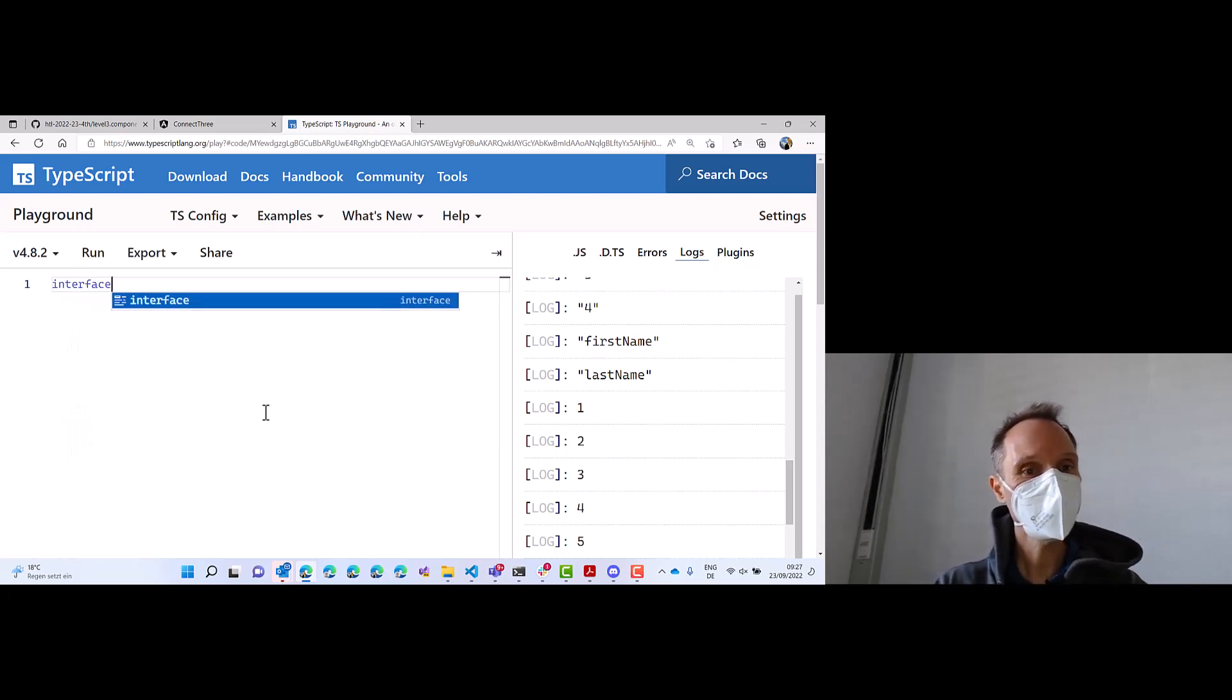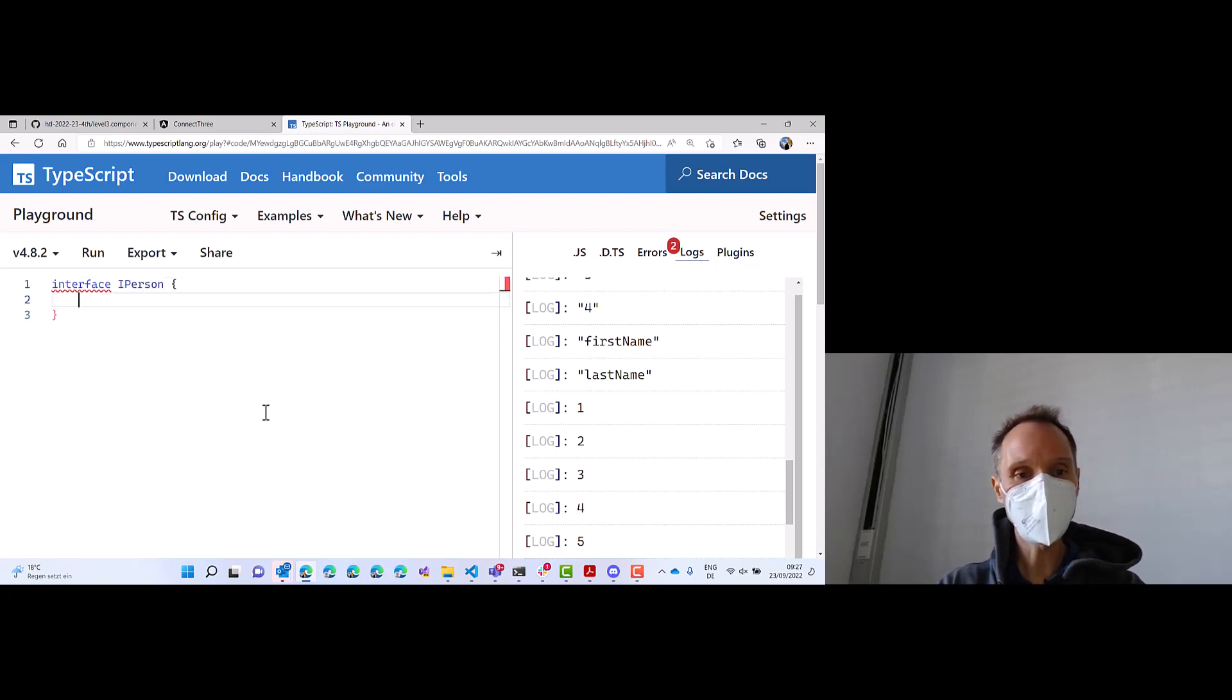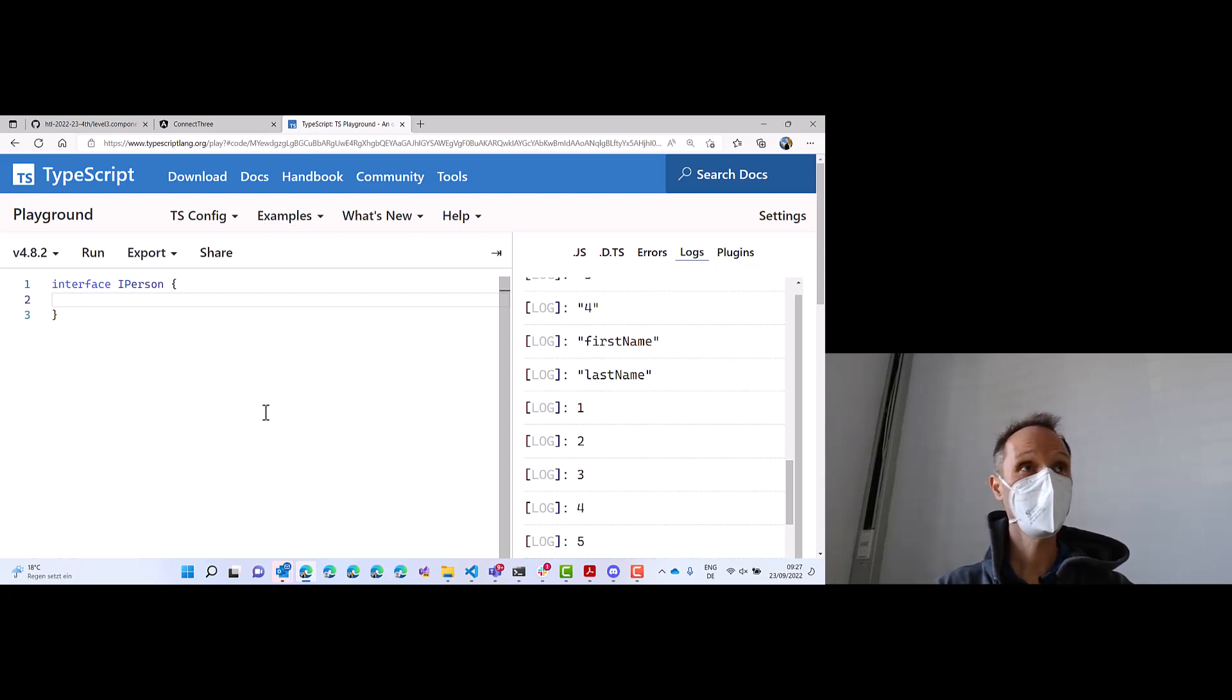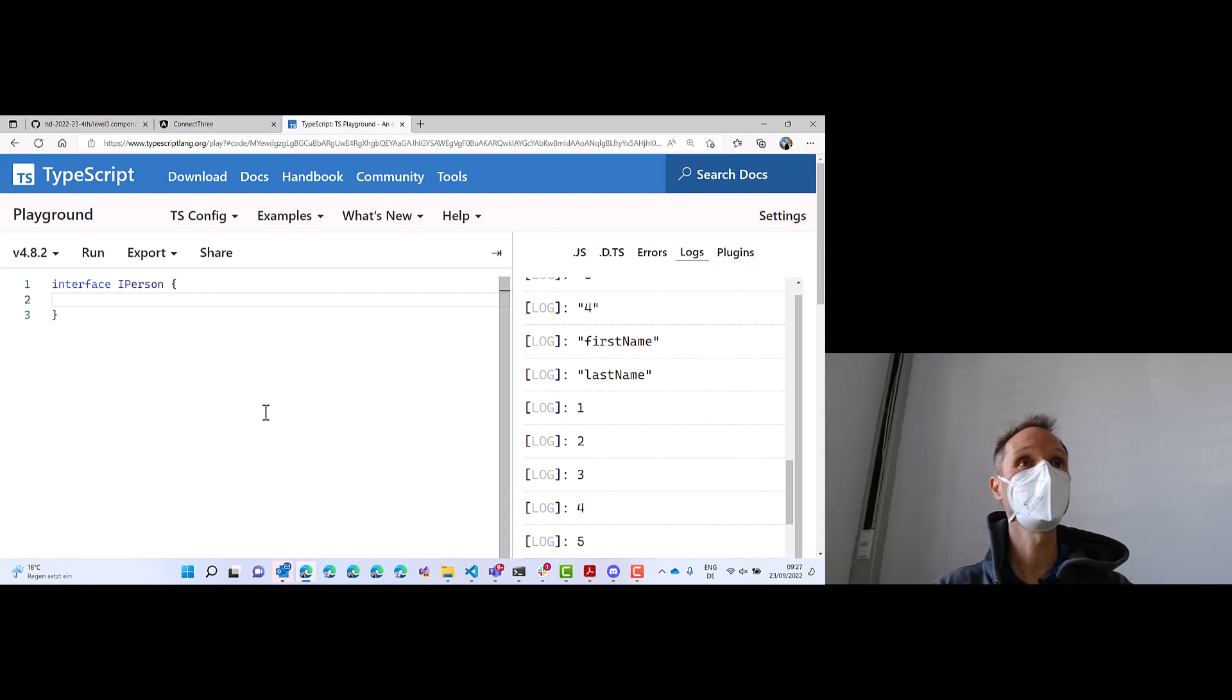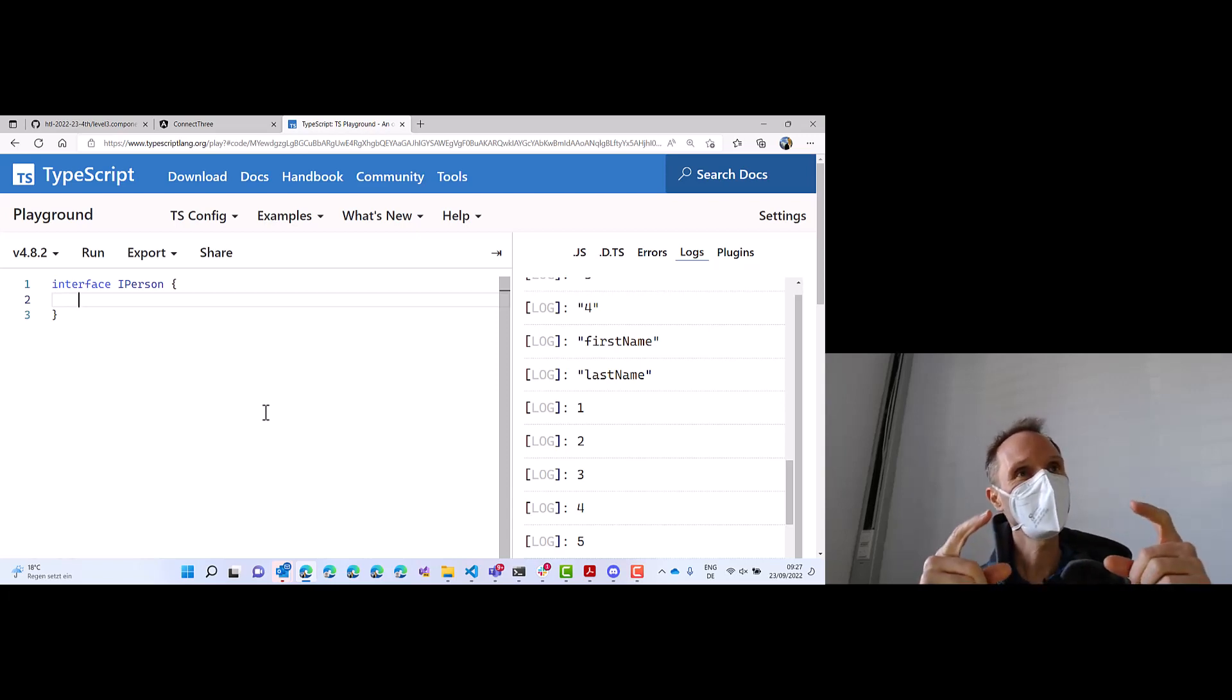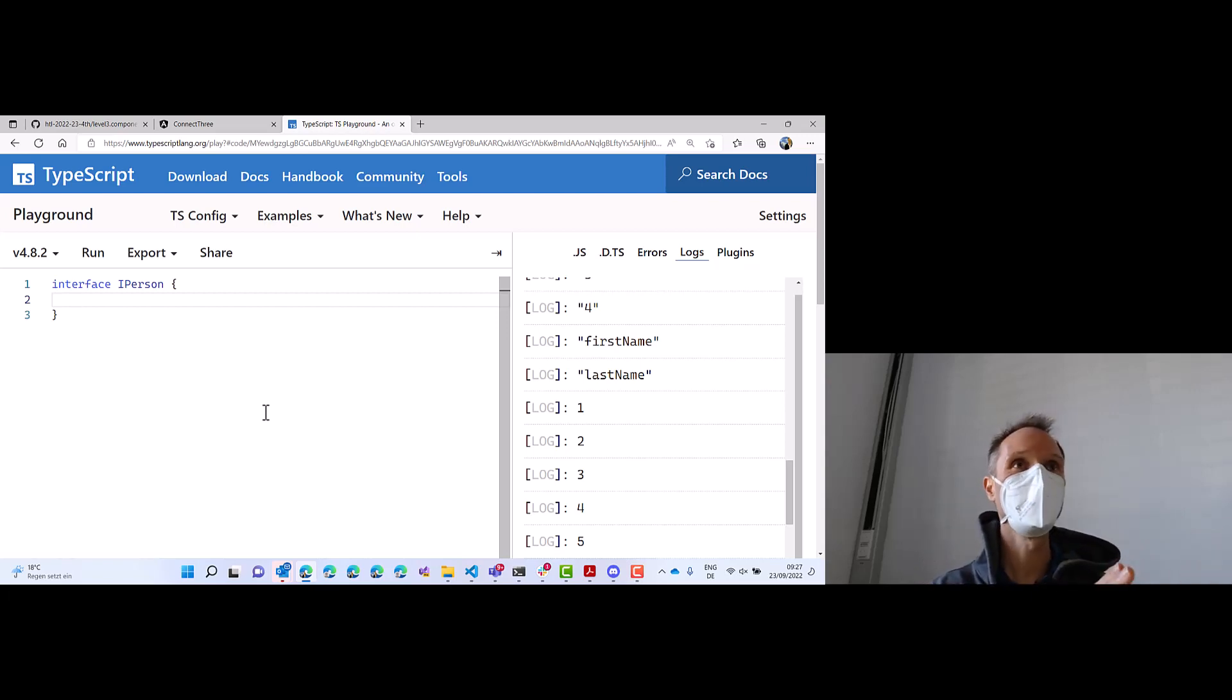Let's define a very simple interface. Let's call it iPerson. Some people use I in front of interfaces, and I will do that now. Just a word of warning, Angular doesn't do that. So Angular interfaces don't have the I at the beginning. But for now, it's easier to clarify what is an interface and what is a class, so I use this here. But you don't need to do it.